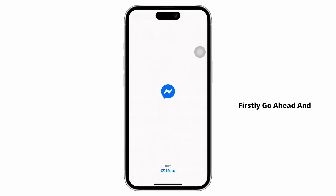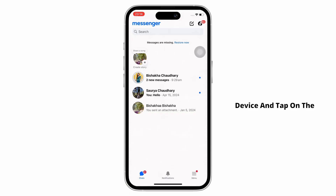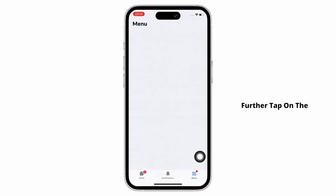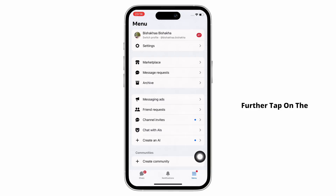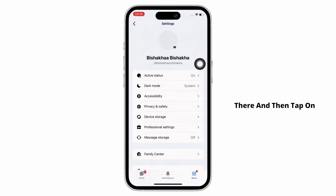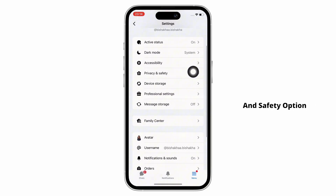Firstly, go ahead and open the Messenger application on your device and tap on the menu icon on the bottom right of your screen. Further, tap on the settings option you see there and then tap on the privacy and safety option.